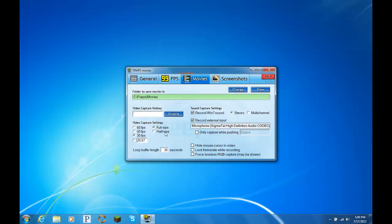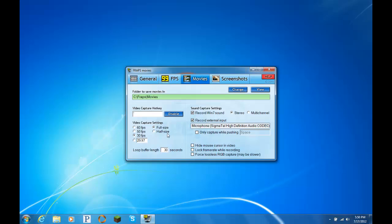But if you have an extremely old computer, I'm talking like Windows 2000 computer, keep it at full size. And you should probably keep it at half size if you don't have more than, I would say, 20 gigabytes of free disk space to record a 15 minute file. It's about 10 gigabytes for a 15 minute recording.